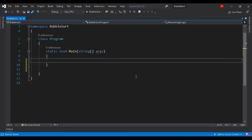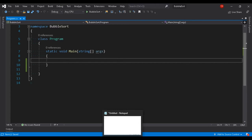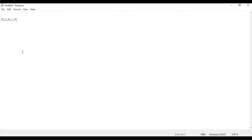Hello everyone, welcome to my channel. Today we are going to see a sorting algorithm — bubble sort. I will go through one example. In this collection, suppose I have an array with numbers like 9, 2, 4, 1, 3, and I want to sort this in ascending order. There are many sorting algorithms, but today we will solve this using bubble sort.